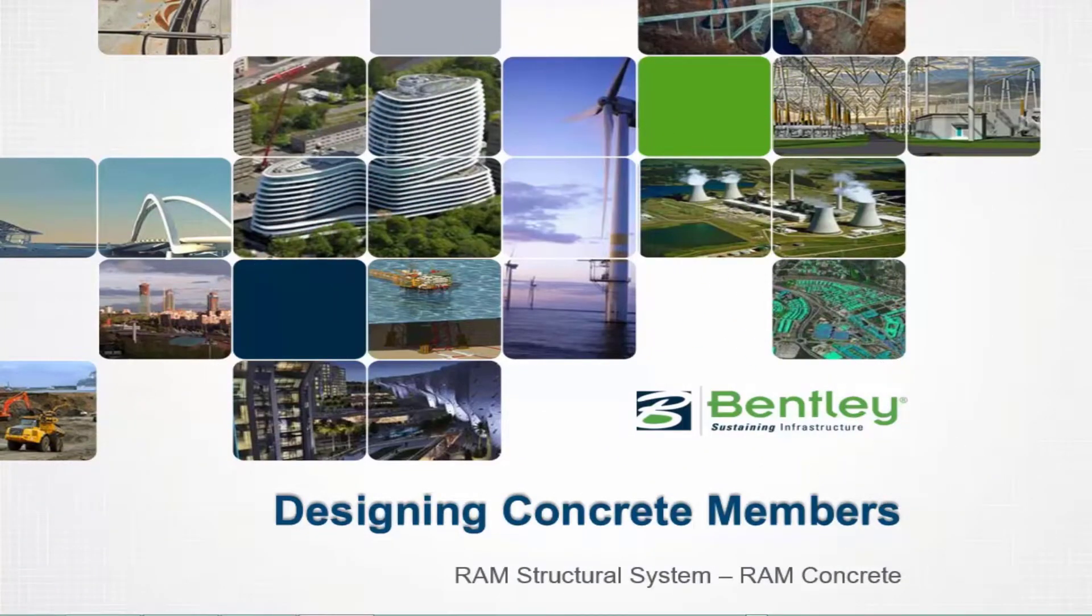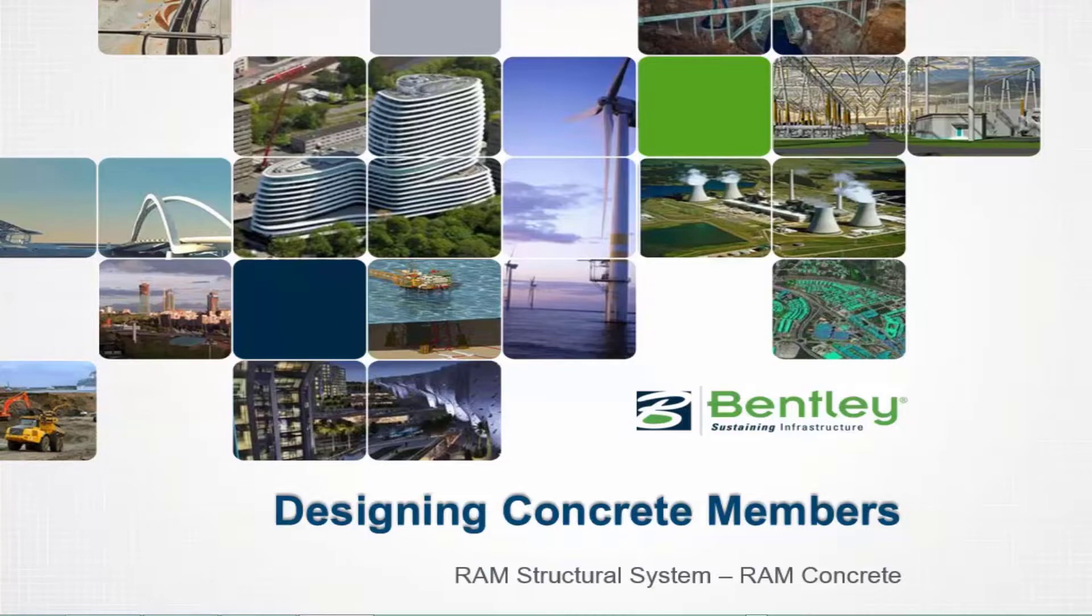Welcome to the Bentley Systems training course, where we'll show you the complete workflow for designing concrete beams and concrete columns in RAM Structural System.